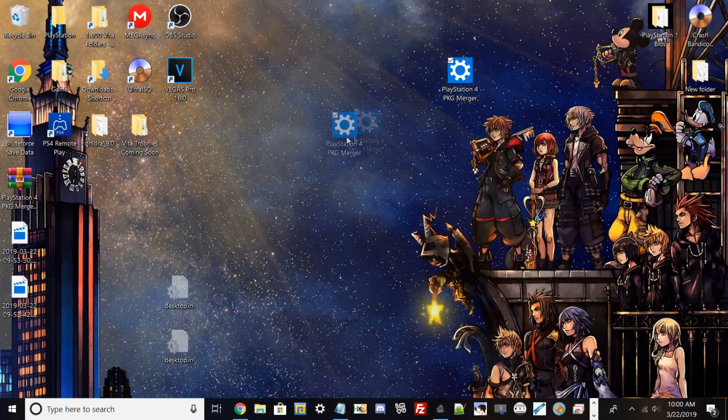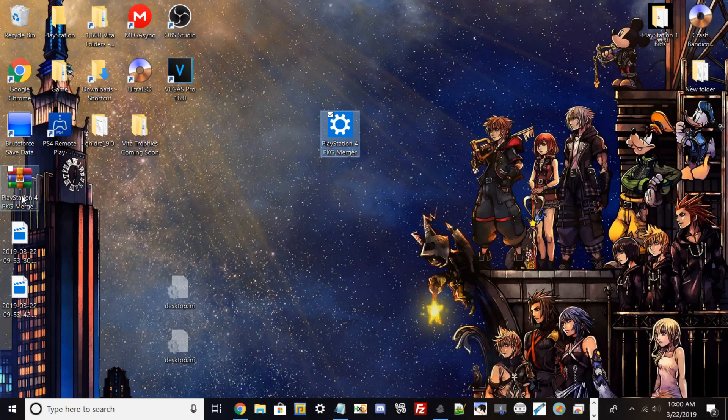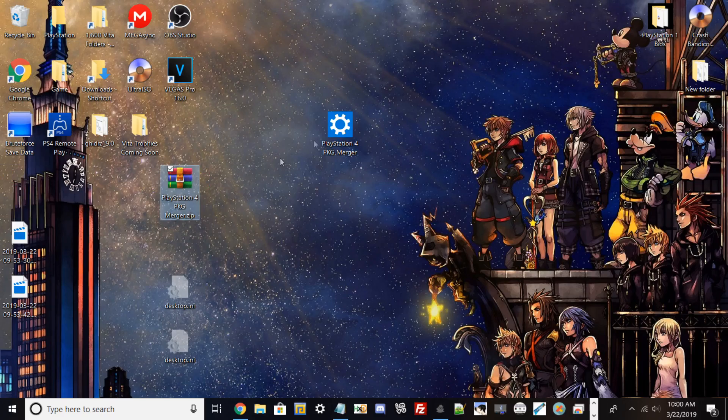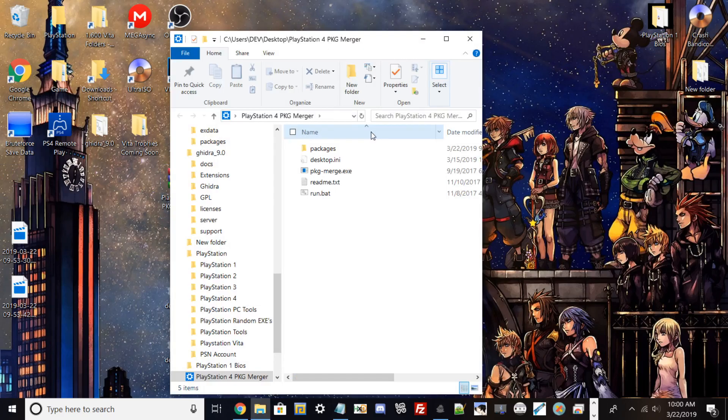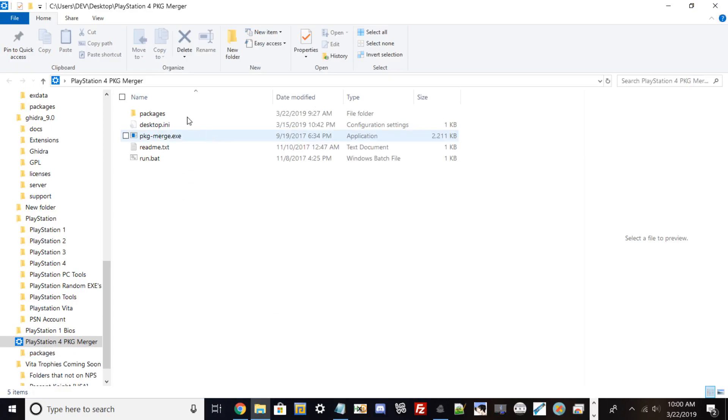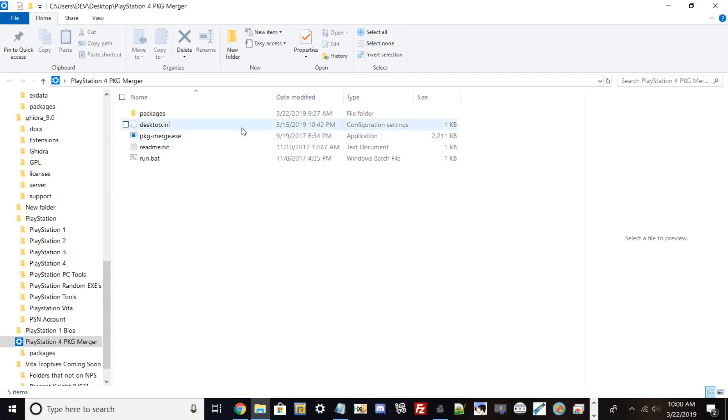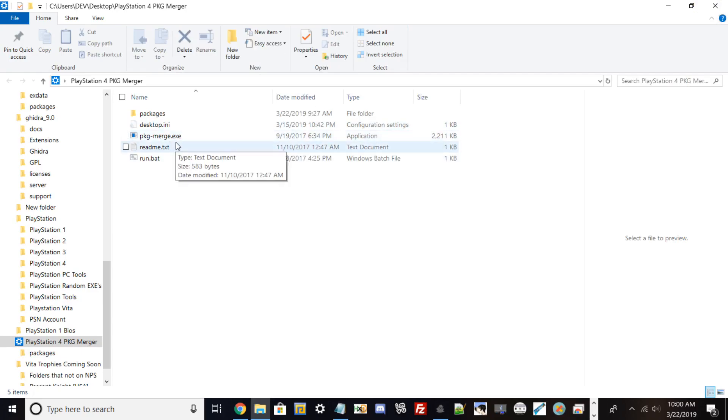Install the program called PlayStation PKG Merger. It will merge PKGs because anything over four gigabytes in package files has to be merged. Otherwise, your PlayStation 4 won't recognize it. You'll need a USB flash drive, at least 16 gigabytes minimum, but I highly recommend 64 gigabytes or higher because update packages are huge for PlayStation 4.